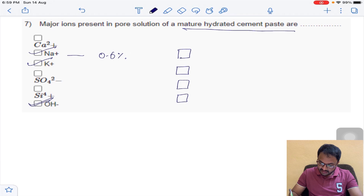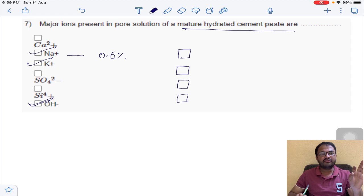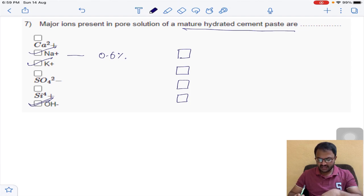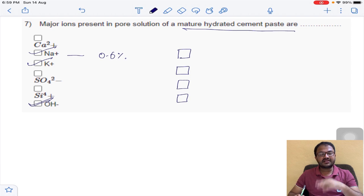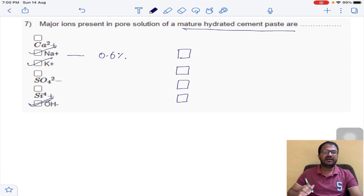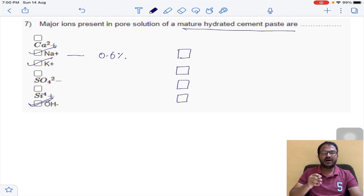This is a multiple-answer question — these questions will have 2 or 3 answers. We can select all three at a time. If we select only sodium, we get one-third marks; sodium and potassium gives two-thirds marks — partial marks. Only when we select all correct answers can we get complete marks.